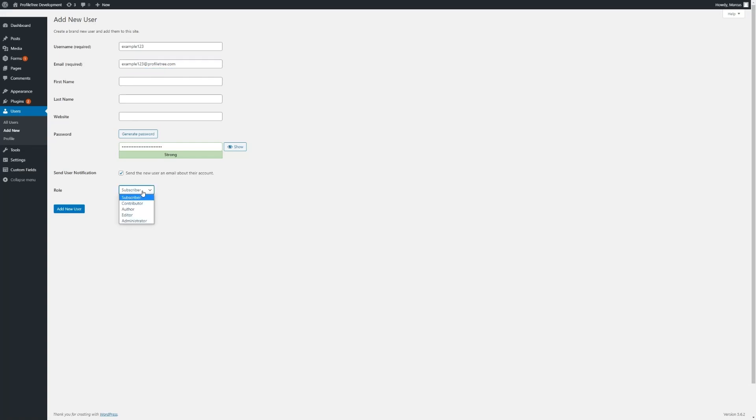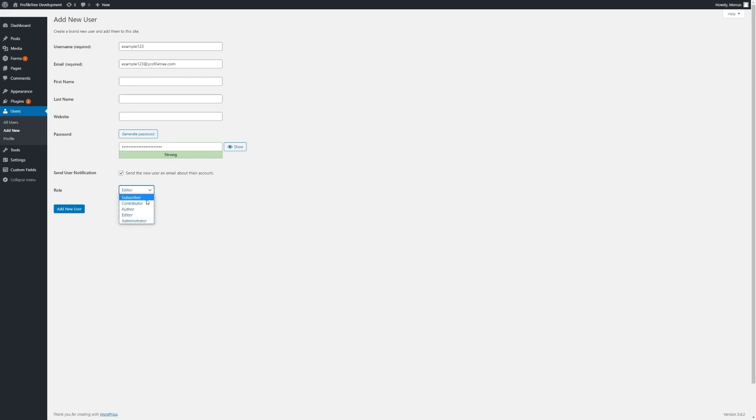Here, we can define the role of the user. The administrator will give top level access. Editor will give access to change posts. And likewise, there will be small differences between each of these users that we will make sure is defined in the handover process.